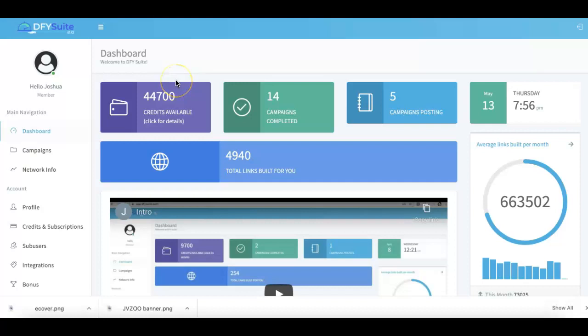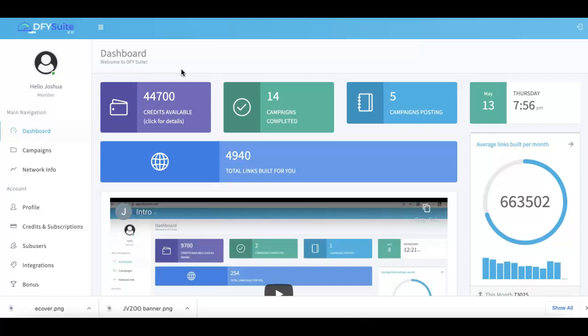Alright guys, Joshua Zamora here with a very quick demo video of Done For You Suite 3.0, so I can show you exactly how it works and why this is the premier platform that all marketers use to come and get high quality syndication for pretty much any URL that you're looking for.